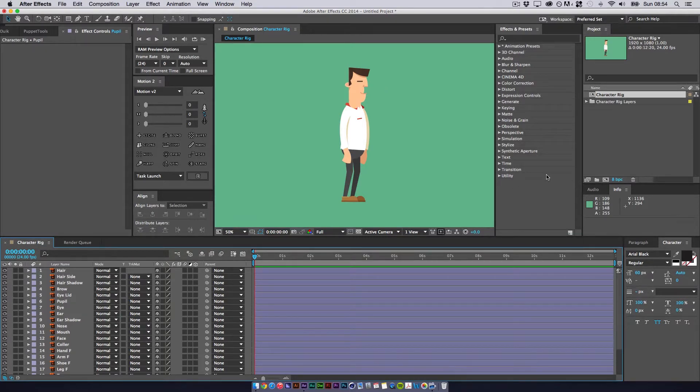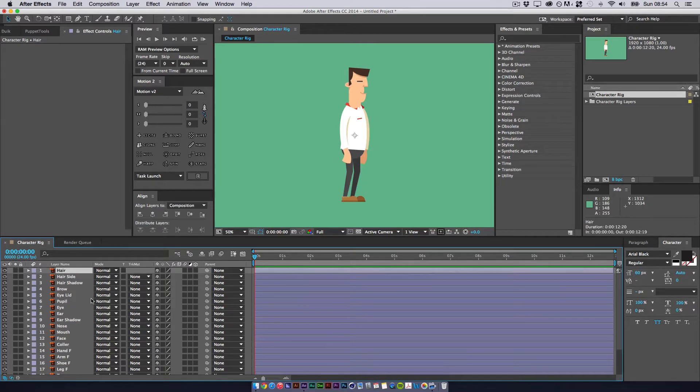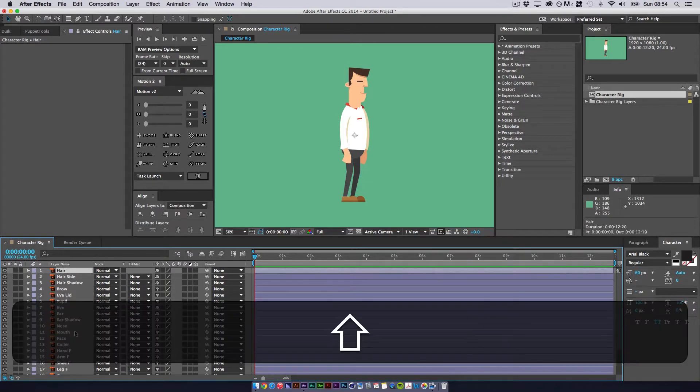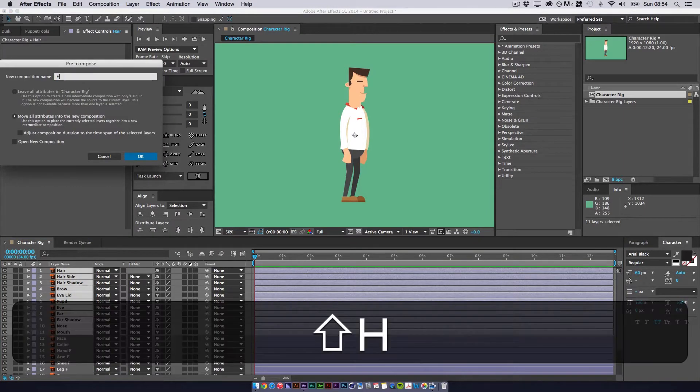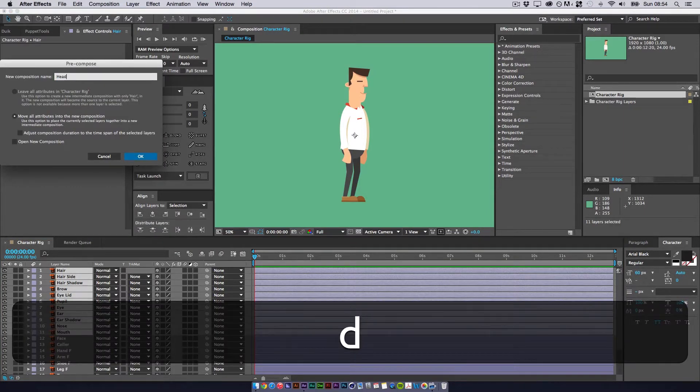So let's just do a quick example. If I quickly select everything associated with the head, we'll make a quick precomp and we'll call this head.